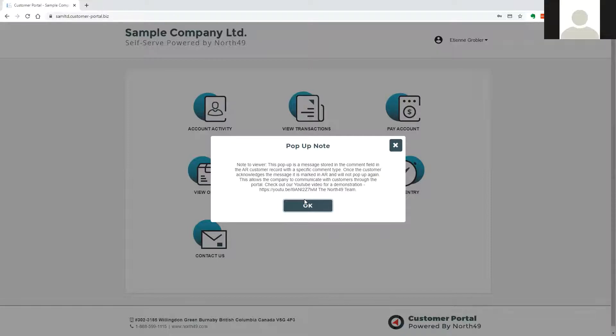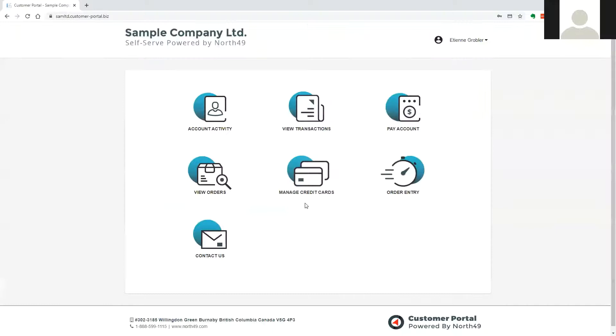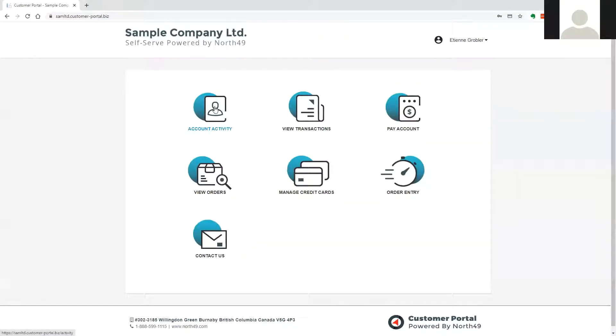When the customer clicks the OK button, the portal will update the note category in accounts receivable to indicate the user has seen it.